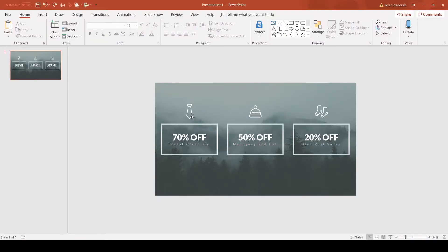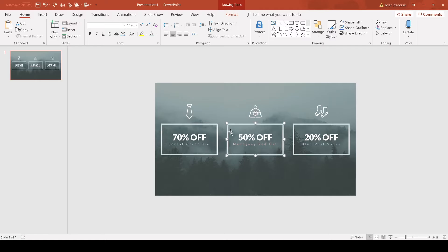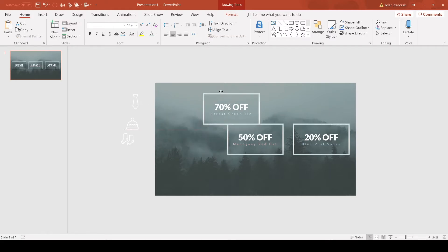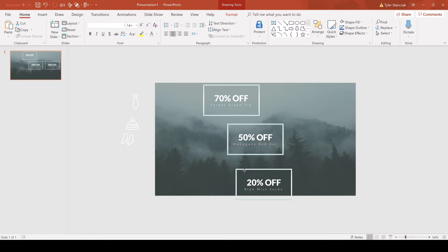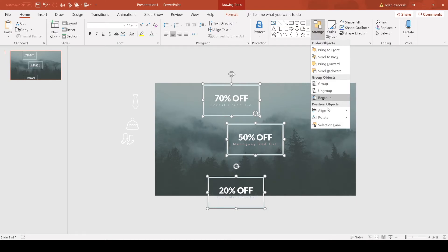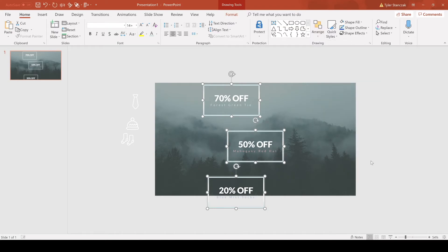Alright, now that we have it perfectly aligned, I want to show you a couple more examples. Let's say you have these three boxes and you want them distributed evenly vertically. Move the icons to the side, move this up and this one down, and then go to arrange, align, distribute vertically.